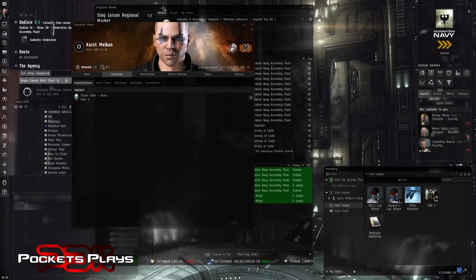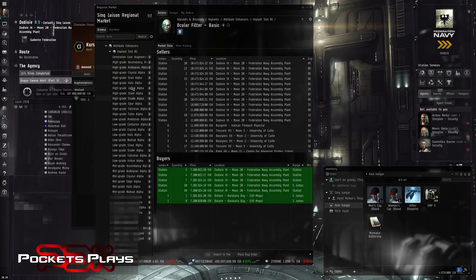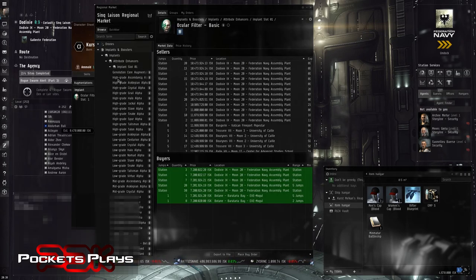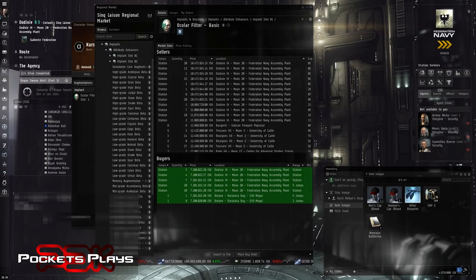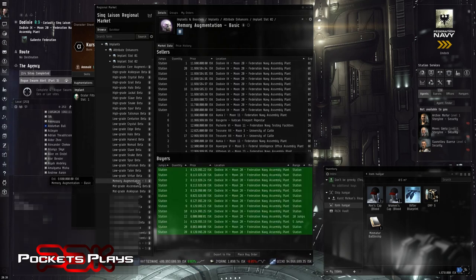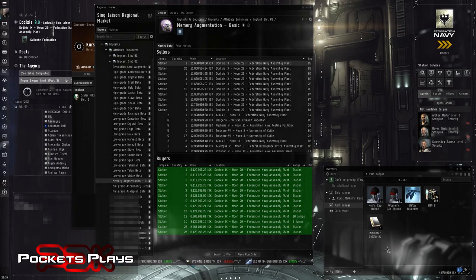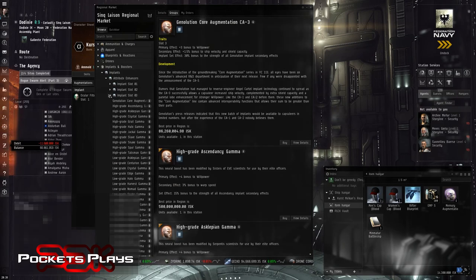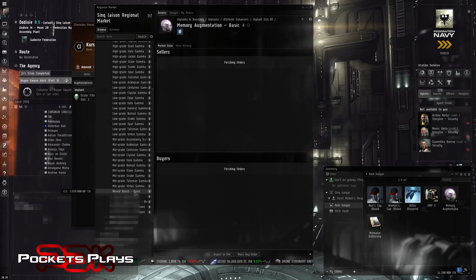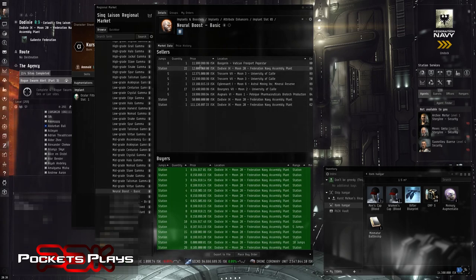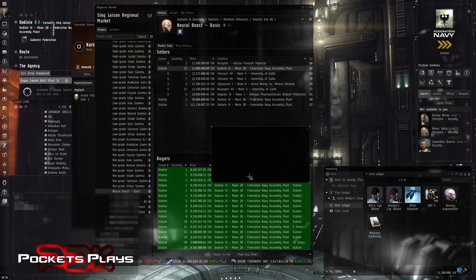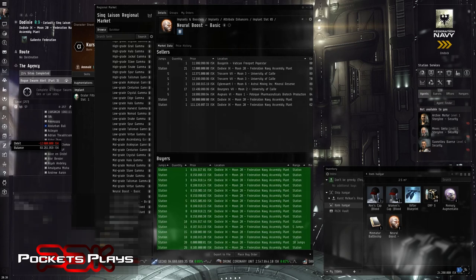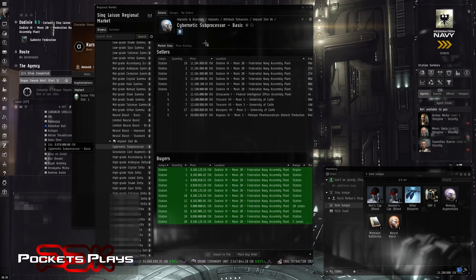I probably could just get the ones for the stats we need, but I just like having them all. That way when I switch up my skill plan, I just have all the plus threes. Every little bit helps, right? Memory augmentation basic. That one's 11 million. And then slot three. Neuroboost basic. Ooh, 12 mil. No sense flying six to save one ISK or .1 ISK. So we'll just buy that one. And then a slot four. Basic cybernetic processor. That's 11 million as well.